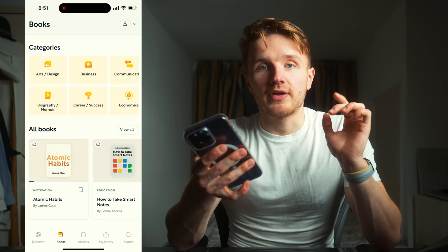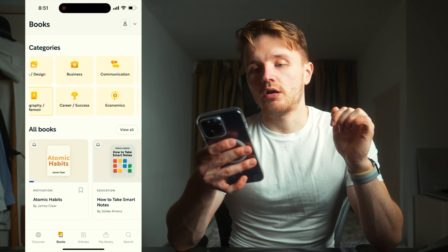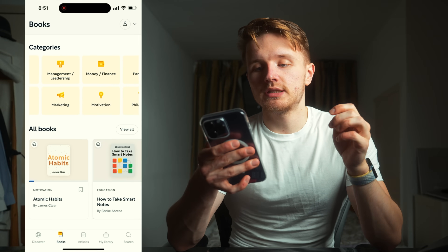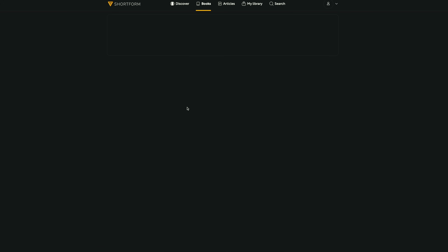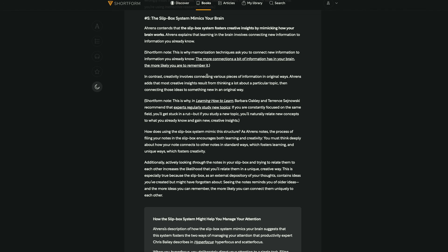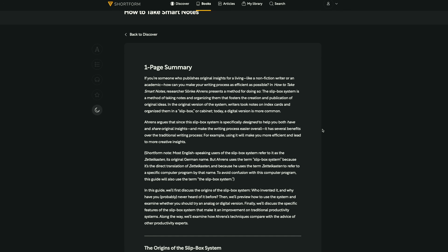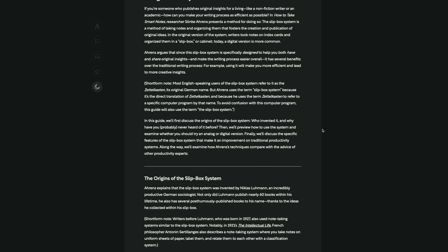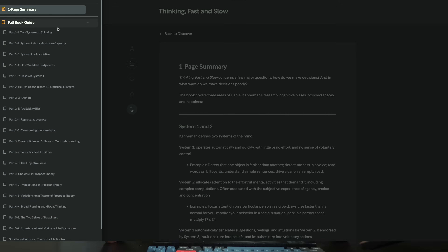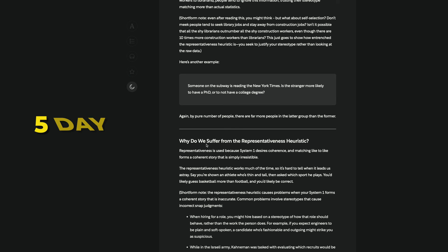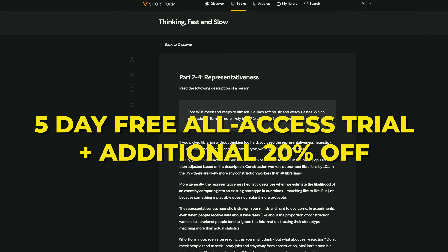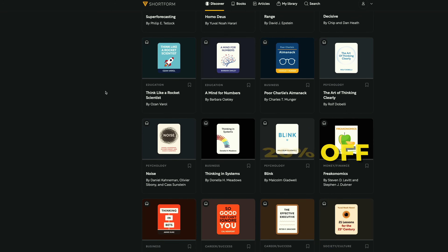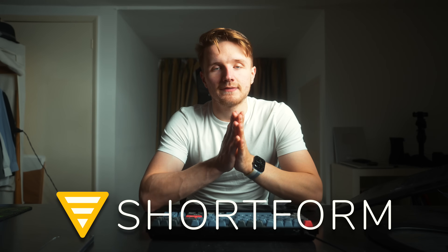Some of my favorite categories of books they have are technology, self-improvement, business, entrepreneurship, and productivity. As a subscriber to Shortform, you can also vote on the next book you'd like them to summarize. Because Shortform is sponsoring this video, you can go to the link in the description and get a five-day unlimited access free trial, as well as an additional 20% discount on the annual subscription. Thank you to Shortform for sponsoring this video.